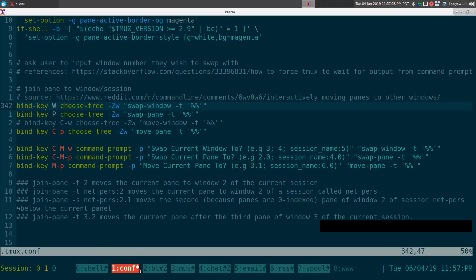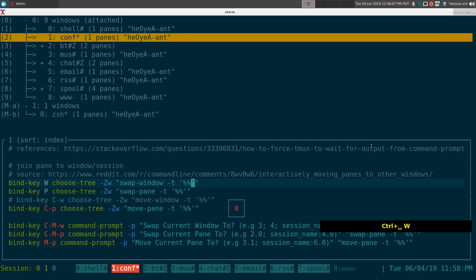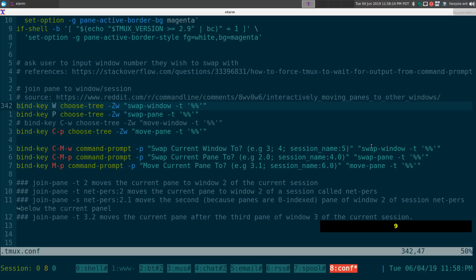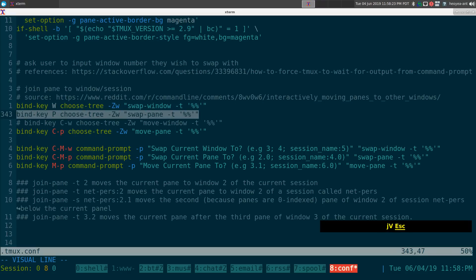At the bottom, window 8 is now where the 'www' is. If you want to swap again, do prefix then Shift+W, choose window 8 — it's on hot key 9 — and that's how you swap windows interactively.